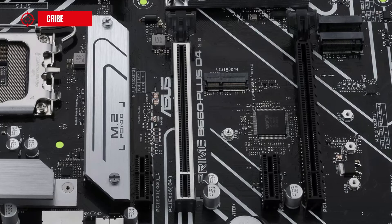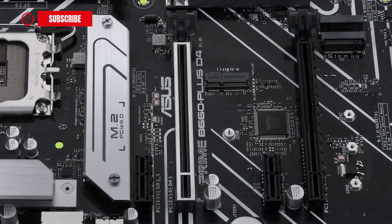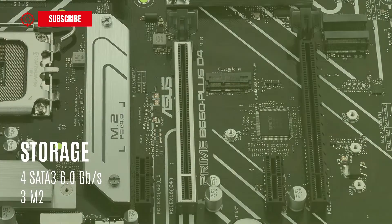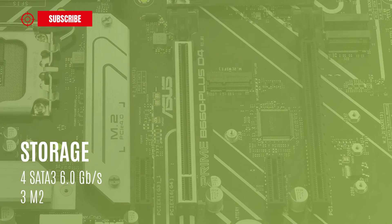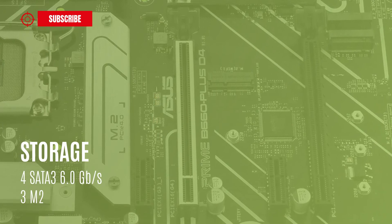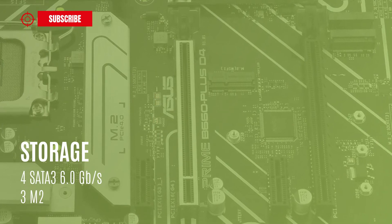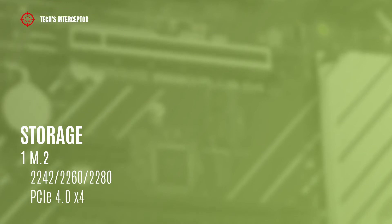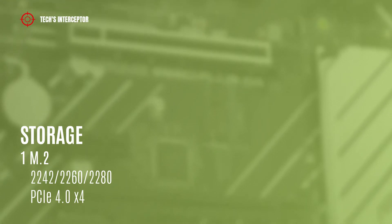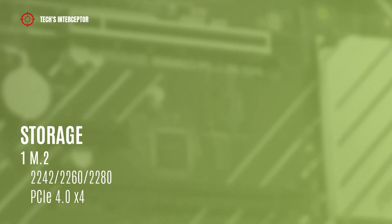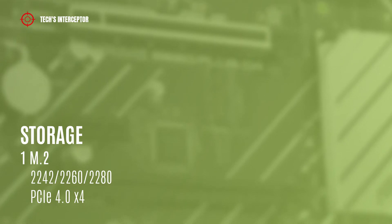For storage, there is one M.2 socket supporting type 2242, 2260, and 2280 storage devices at PCIe 4.0 x4 mode,